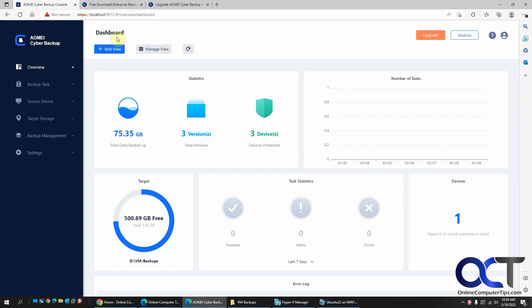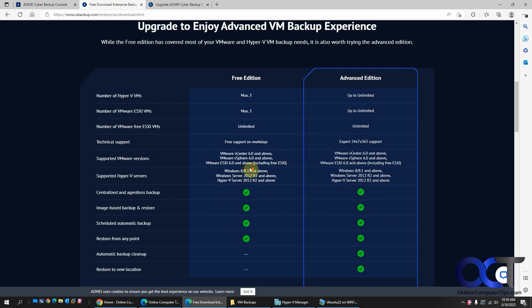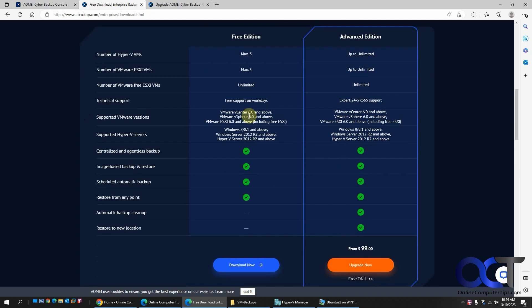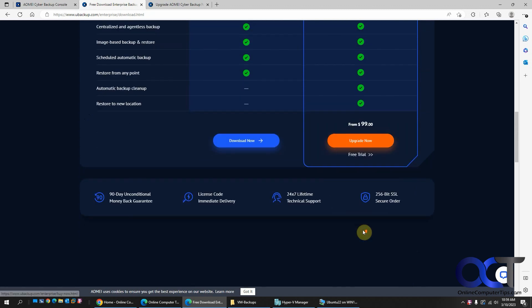So for the free version, if you go to their website here, a number of VMs for Hyper-V is 3, but for ESXi it's unlimited for some reason. And then they have the other options here depending what you do, and then pricing accordingly.